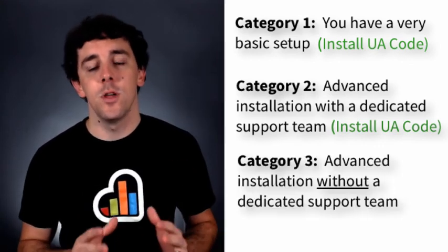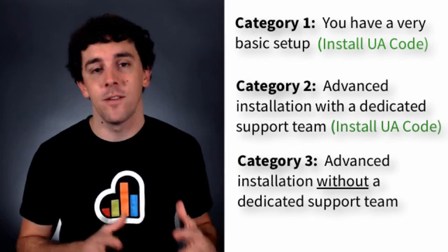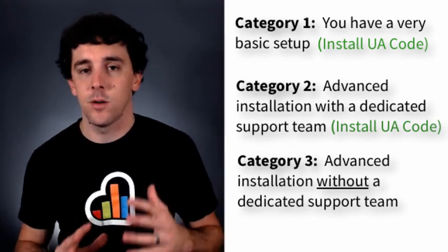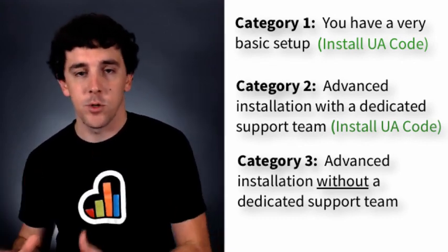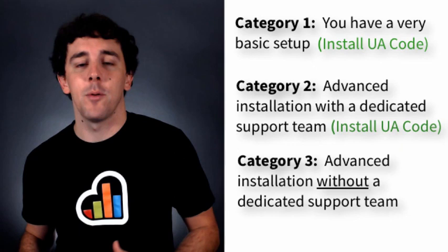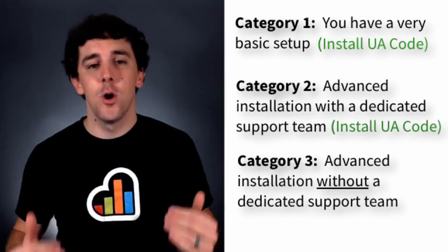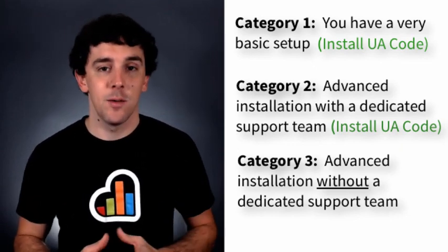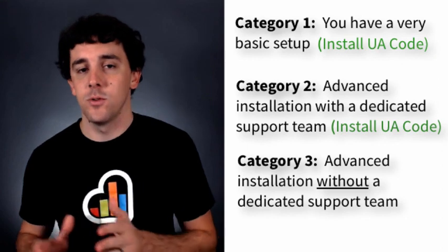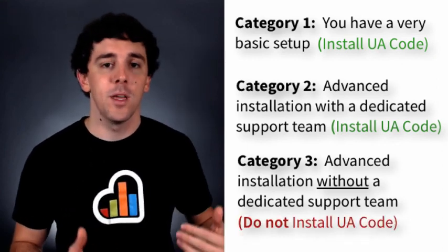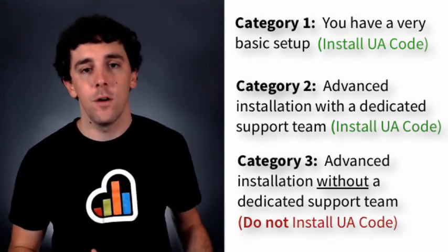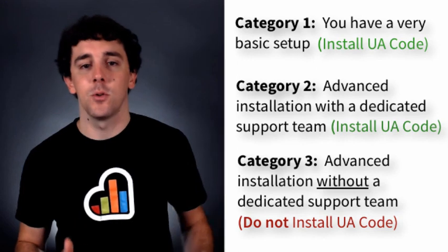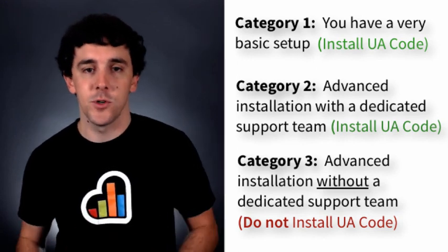Category number three is you if you've done the same thing as two. If you've gone very in-depth and you've set up custom variables and virtual page viewing and gone very in-depth with your code, but you don't have a dedicated team or a dedicated person that can take the time to do this correctly, then we would recommend holding off and waiting till perhaps Google sets up a better migration in the future. Or you can always contact a certified Google partner to do it for you.